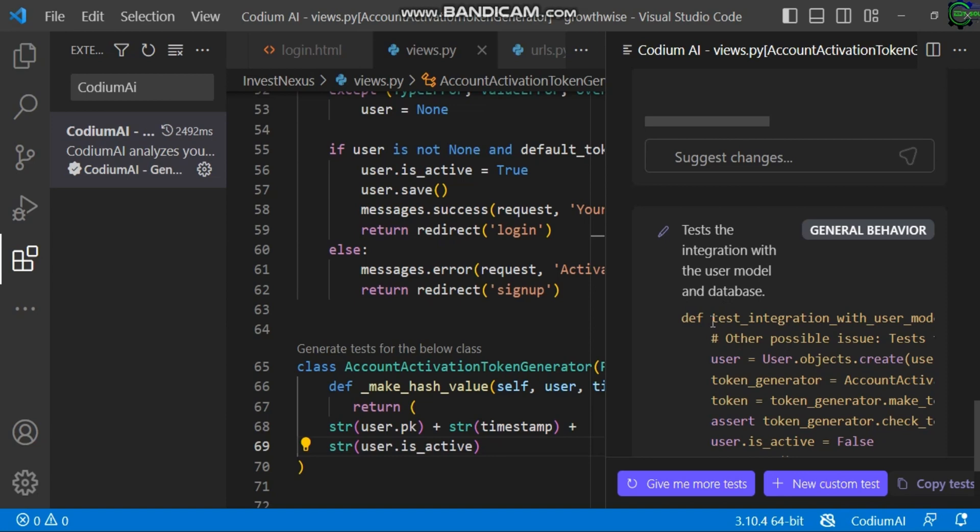So you can see this is how we can easily use this CodiumAI for reading a section of code, especially when we have a project somebody has done and given to us. We can use it to analyze what that particular section is all about and know how to continue from there. Thank you. If you find this video interesting, please subscribe for more videos like this.